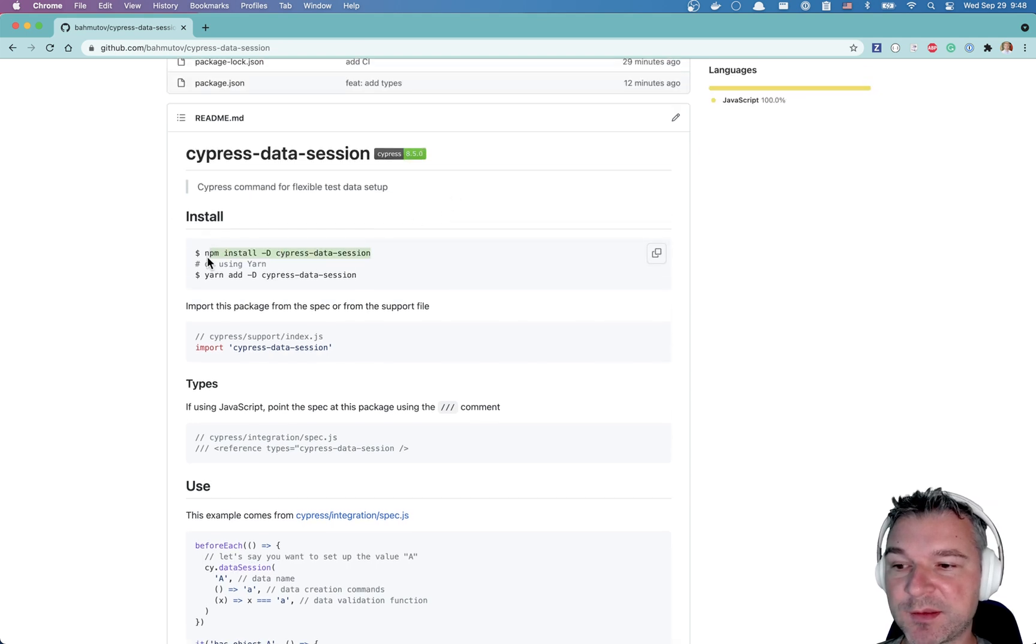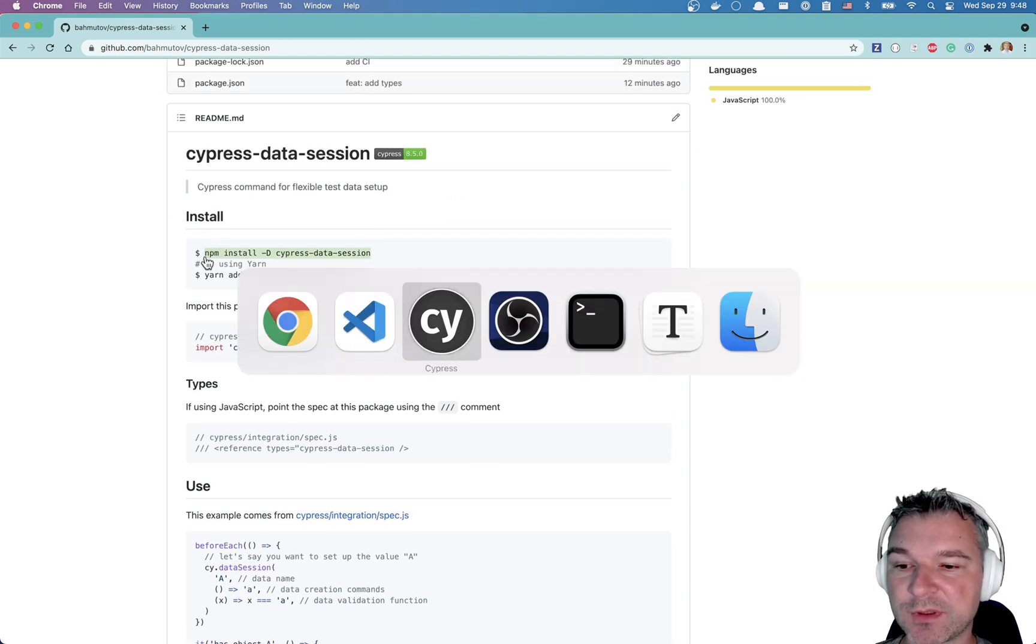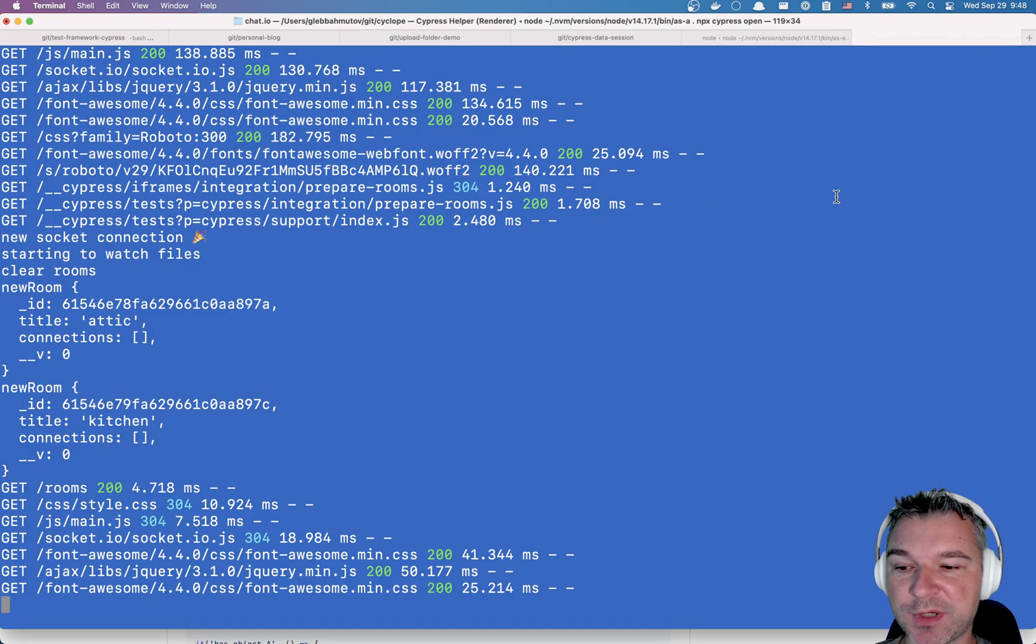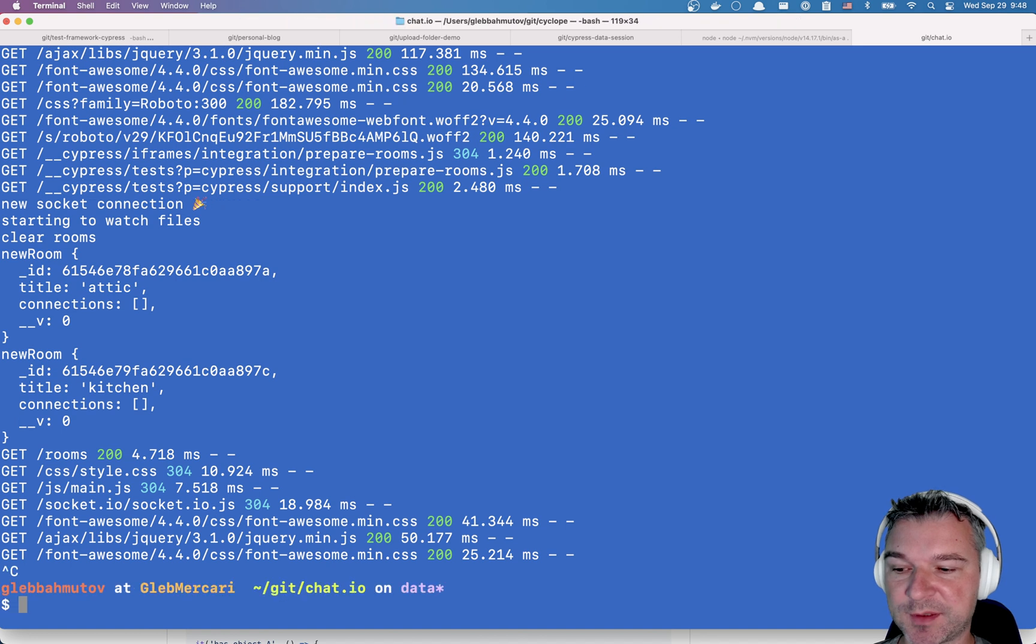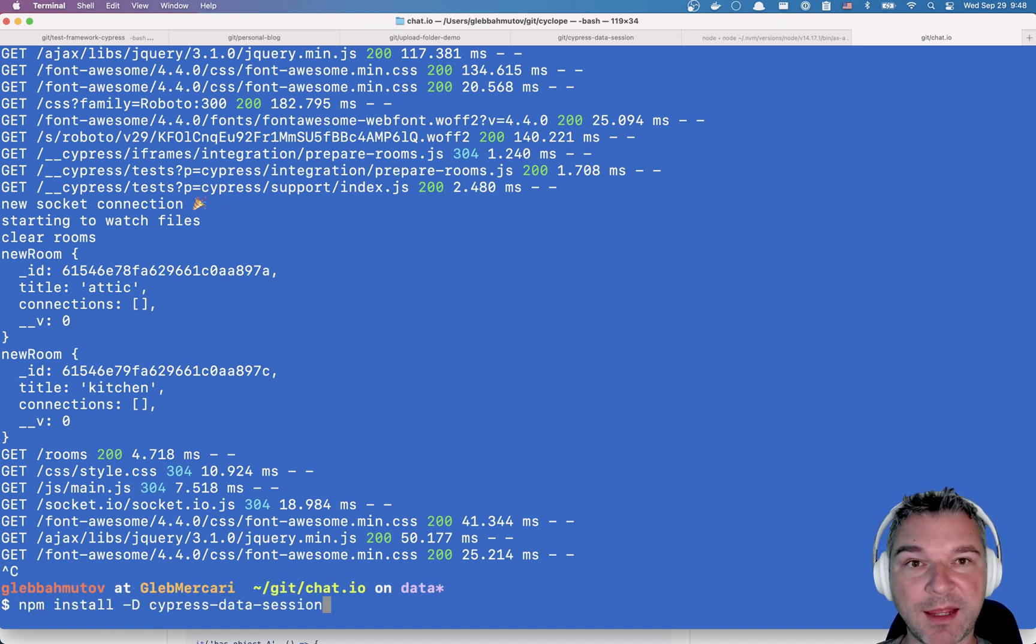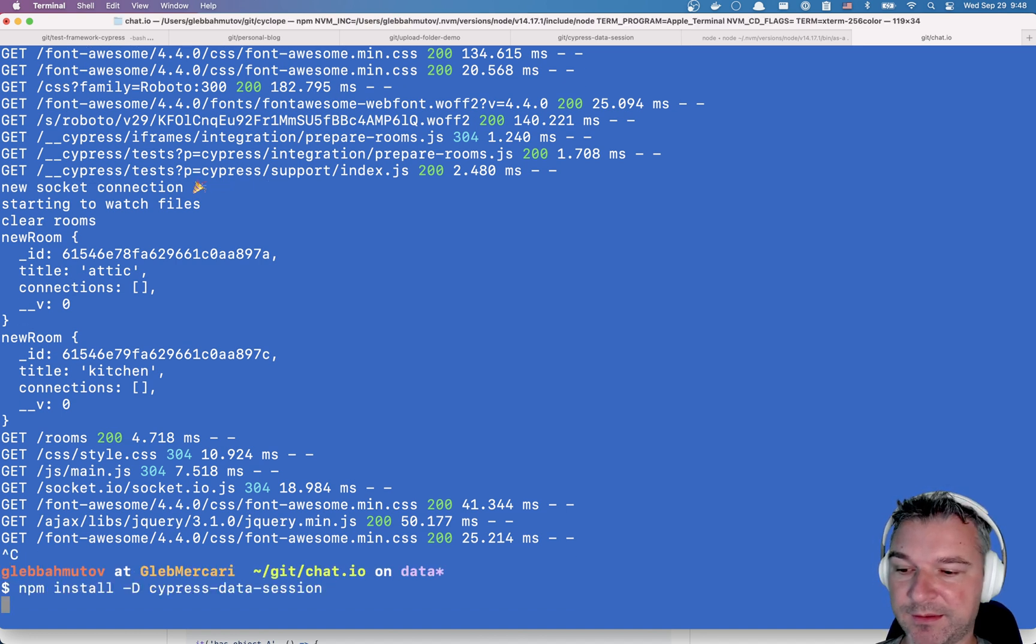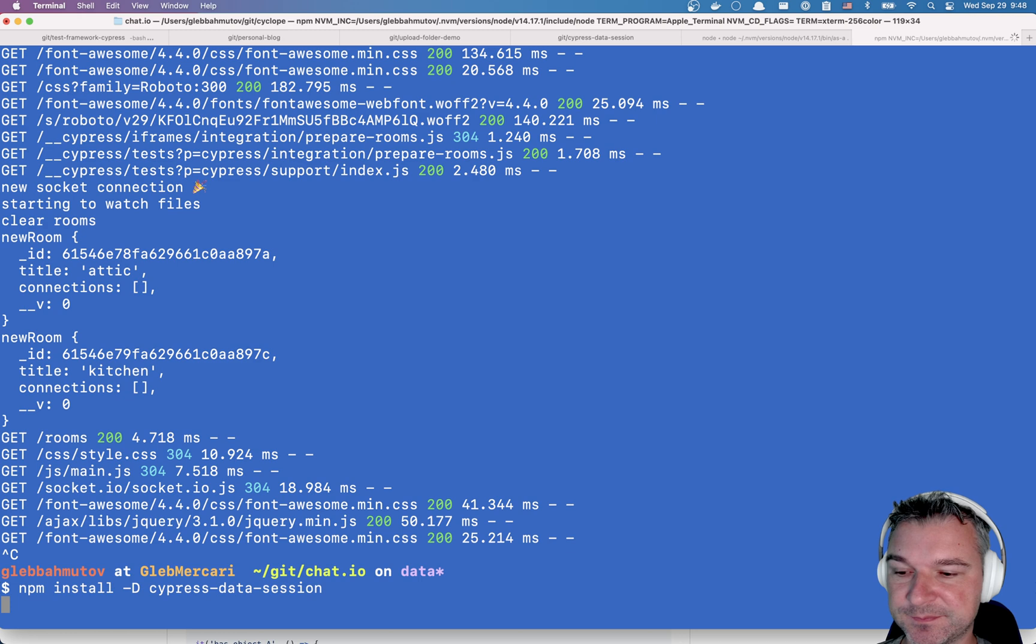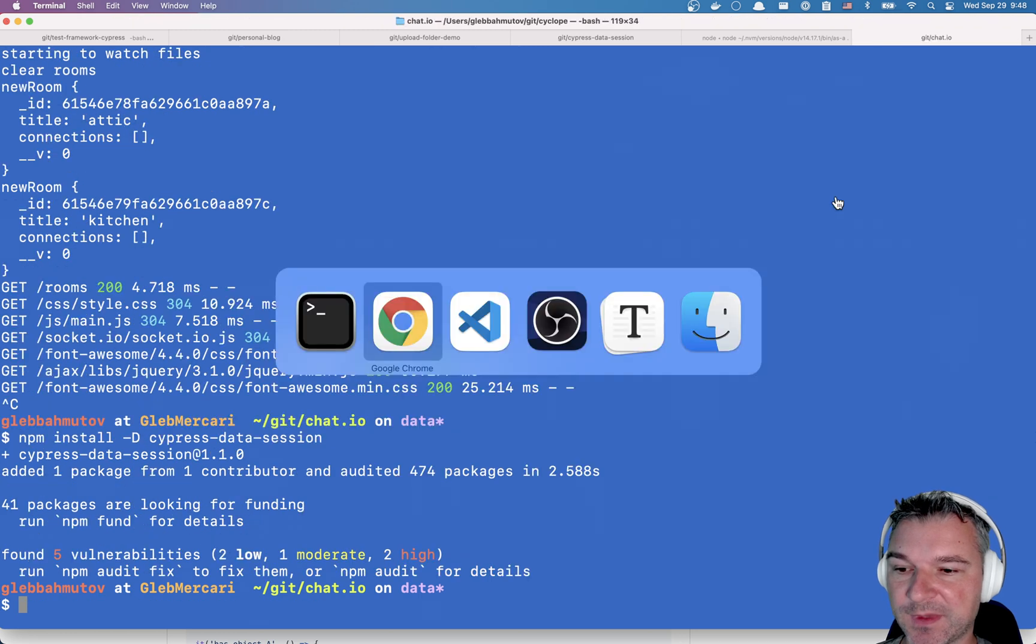So why don't we try using this module in our project? I'm going to stop Cypress and I'm going to add a dev dependency. Perfect.